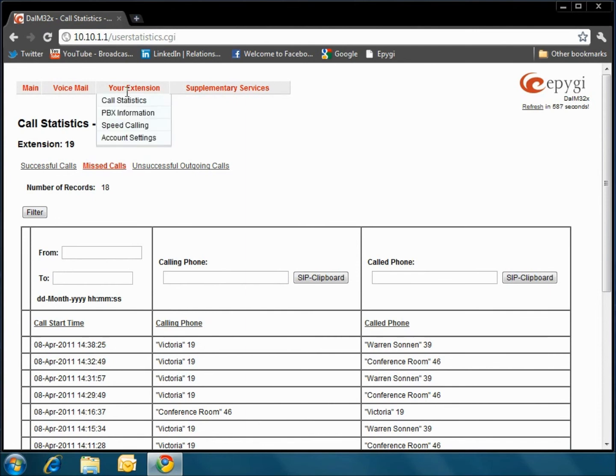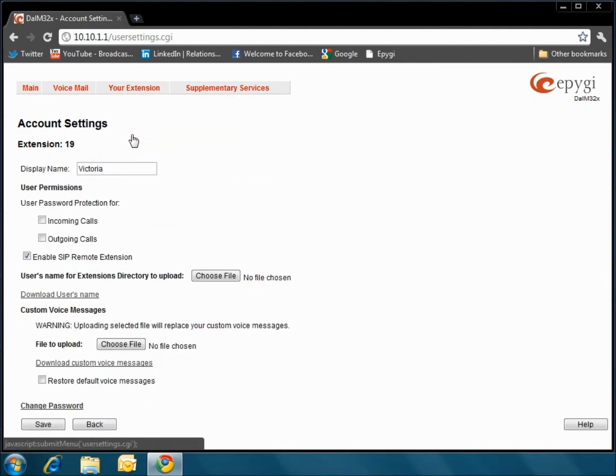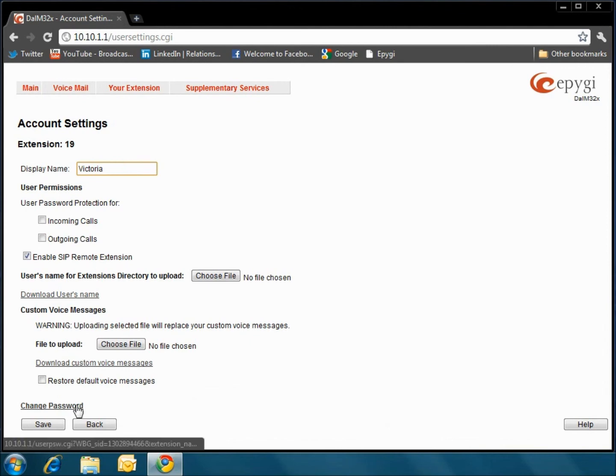In the Account Settings option, you can change your display name that will appear on the internal office handsets, and you can also change your password.